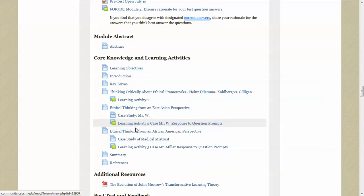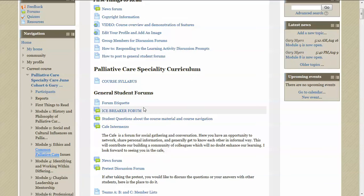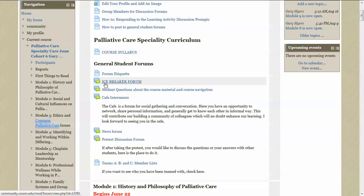Let's go back to the top of the main page. I want to show you here in the general student forums. Here are areas where you can post, like here in the icebreaker forum.